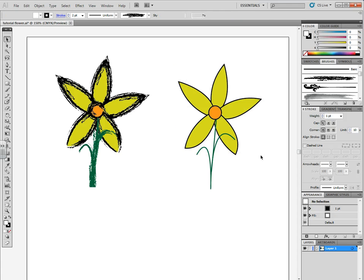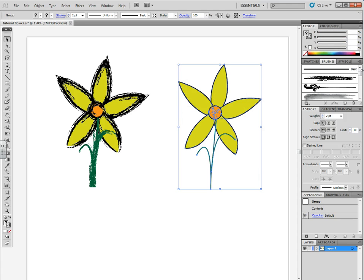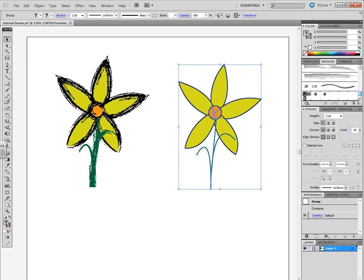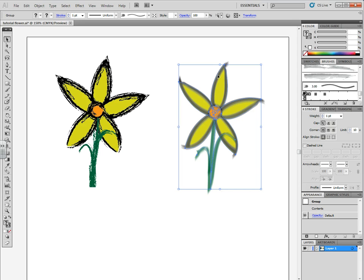Select your next flower and scroll down all the way to Filbert Brush. These are just two different brush effects you could make your flowers look like.